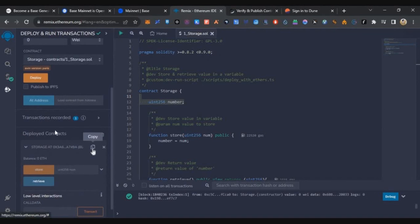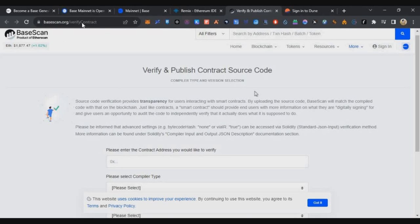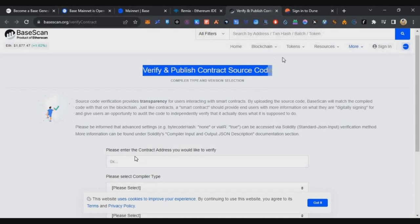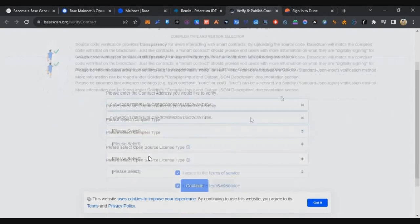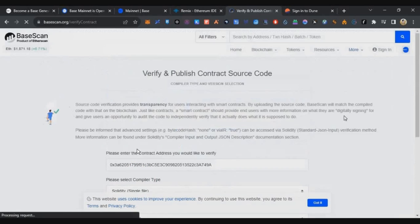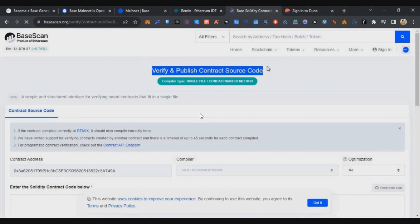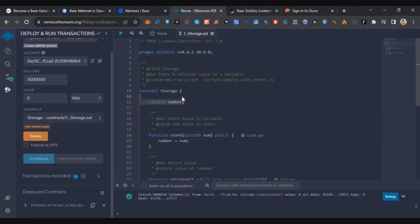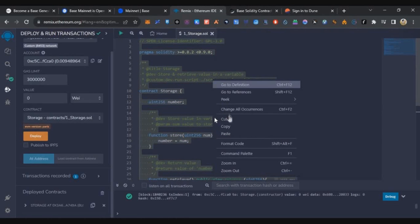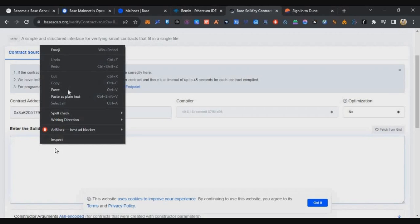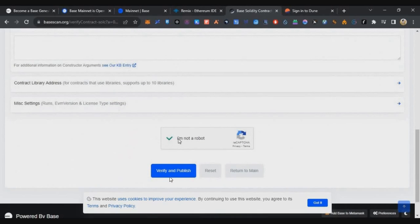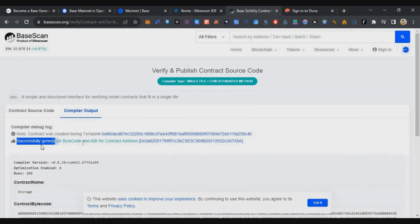On the left side under Deployed Contracts, copy your contract address. Now we need to verify this contract. Go to the BaseScan verification page — link in the description. Paste your contract address in the first field, select Solidity in the second, select compiler version 0.8.x in the third dropdown, and select No License in the last option. Click Continue. On the next page, copy the entire Solidity code from Remix and paste it into the contract code field. Complete the CAPTCHA, click Verify and Publish, and within a few seconds your contract will be verified and published successfully.